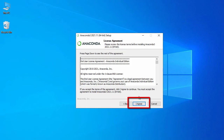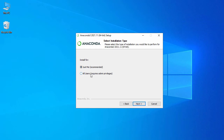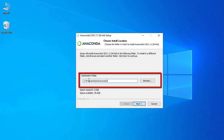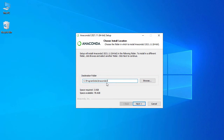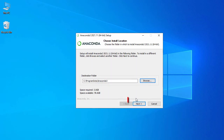Click 'I Agree'. Here you have two options: 'Just Me' and 'All Users'. 'Just Me' installs only for your user, while 'All Users' installs for all users — but you need admin privileges for that. I'm going with 'All Users' and clicking Next. This is the path where Anaconda will be installed, under C:\ProgramData\Anaconda3. You can click Browse to change the folder, but I'm going with the default and clicking Next.